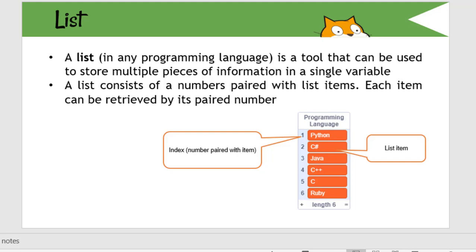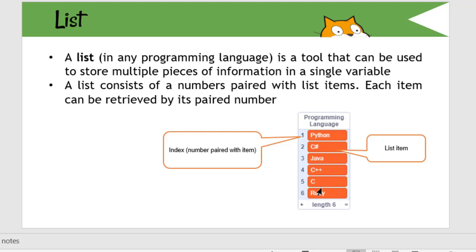A list consists of numbers paired with each item. For example, here I have created one list called programming language. Under this list, I have items here. For example, Python, C Sharp, Java, these are the items of my list.